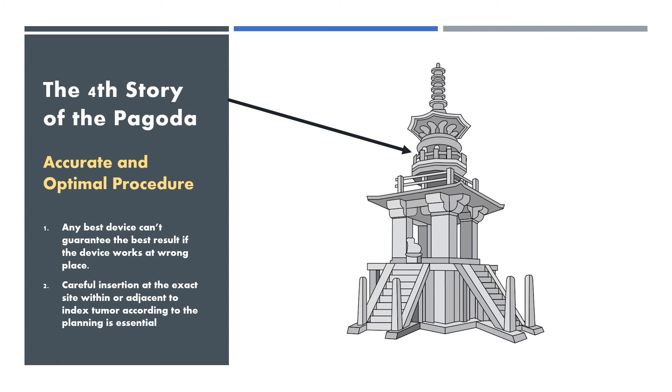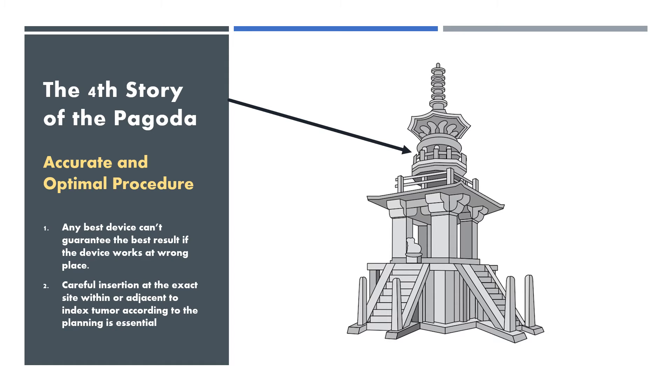The fourth story of pagoda is accurate and optimal procedure. Any best device cannot guarantee the best result if the device works at the wrong place. Careful insertion at the exact site within or adjacent to the index tumor according to the planning is essential.